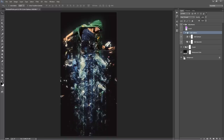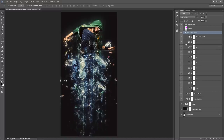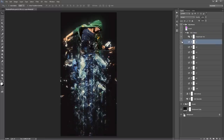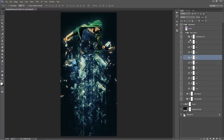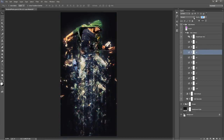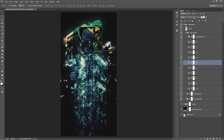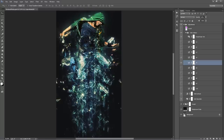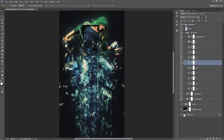We've got this folder called Color Options. Inside here I've set up a few layers with different color styles. By default, Color Option 1 is turned on, which is just a little bit of color. You can go down the line and flick some of the other ones on, and adjust the opacity if it's too strong. You can even mix two together — just play around with that.